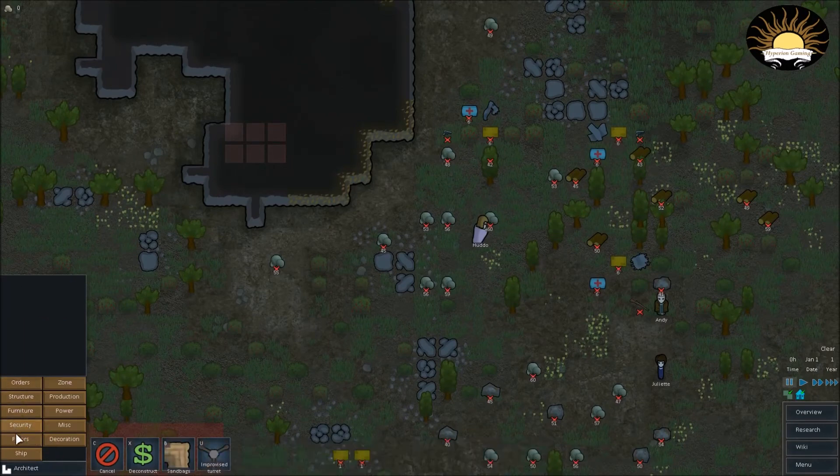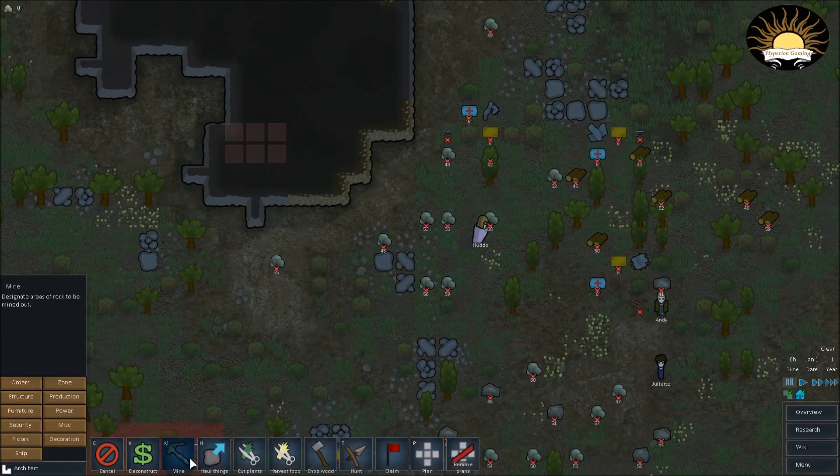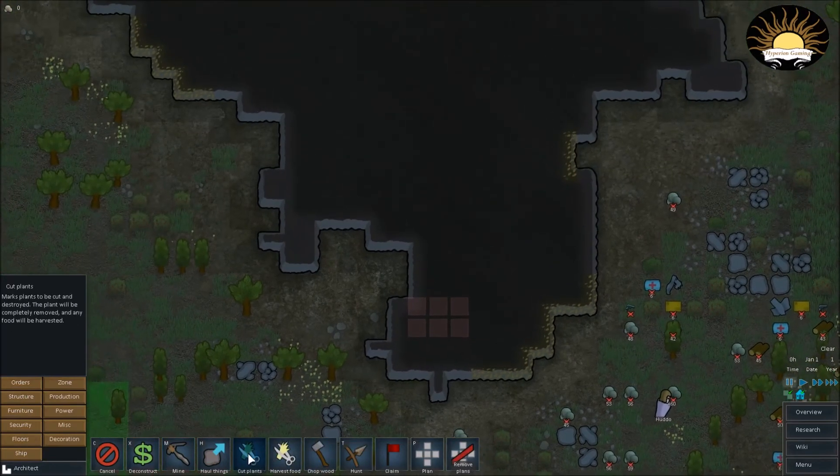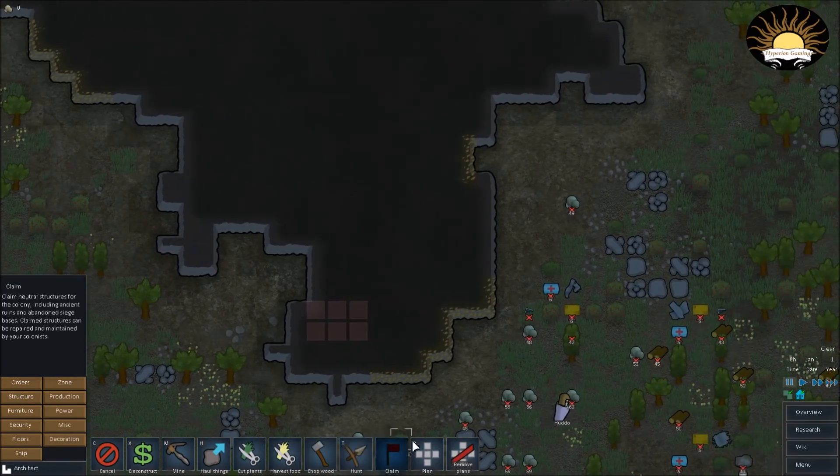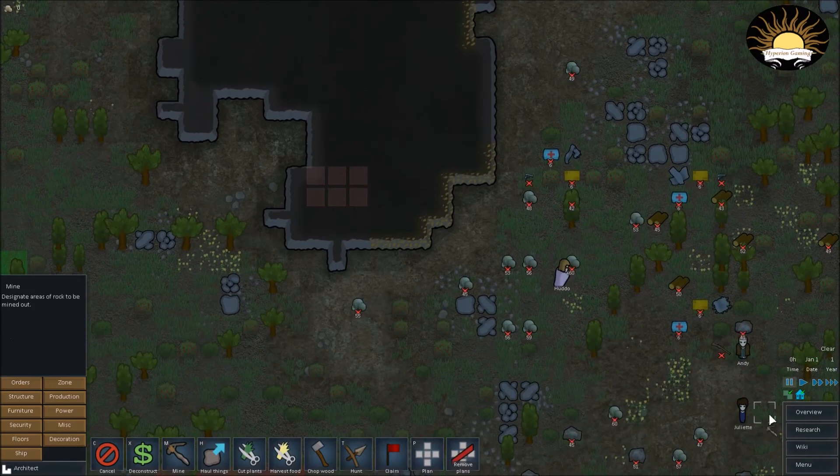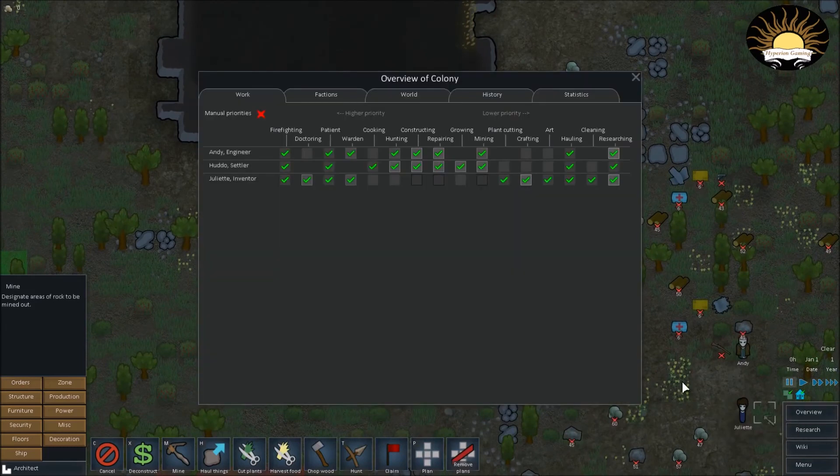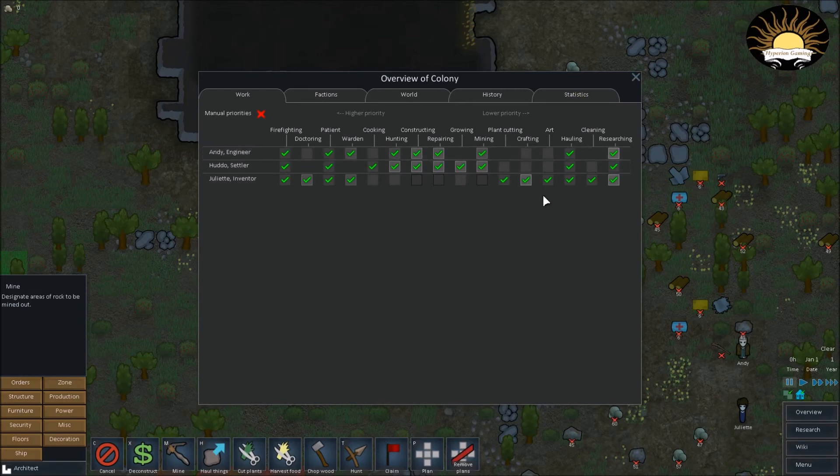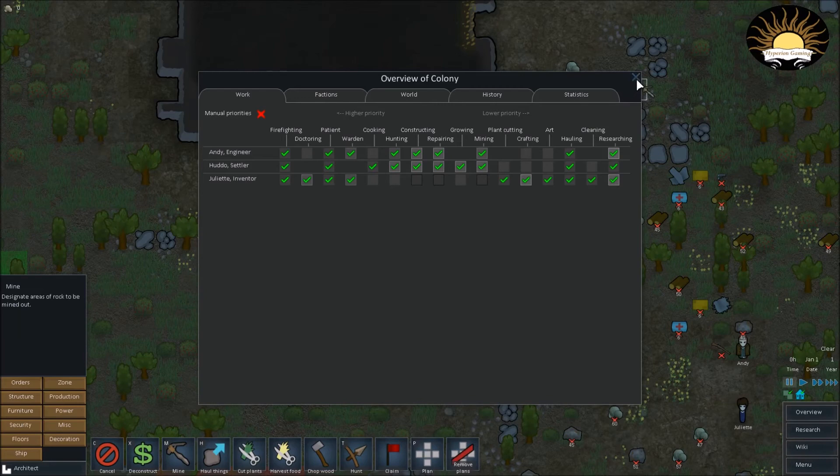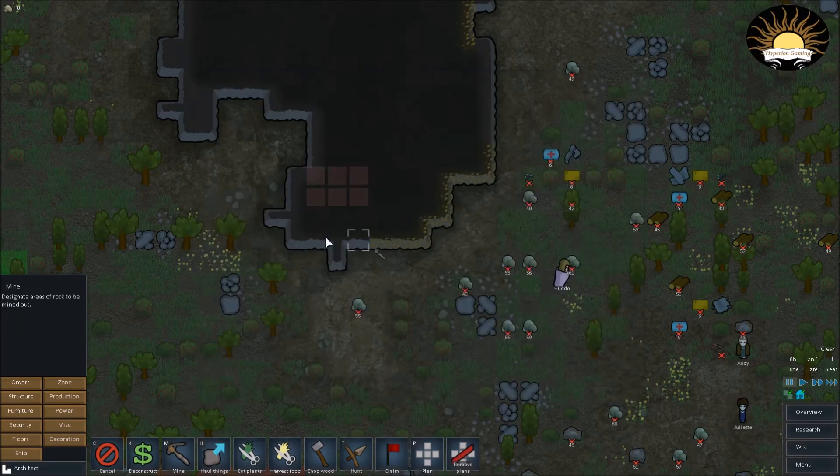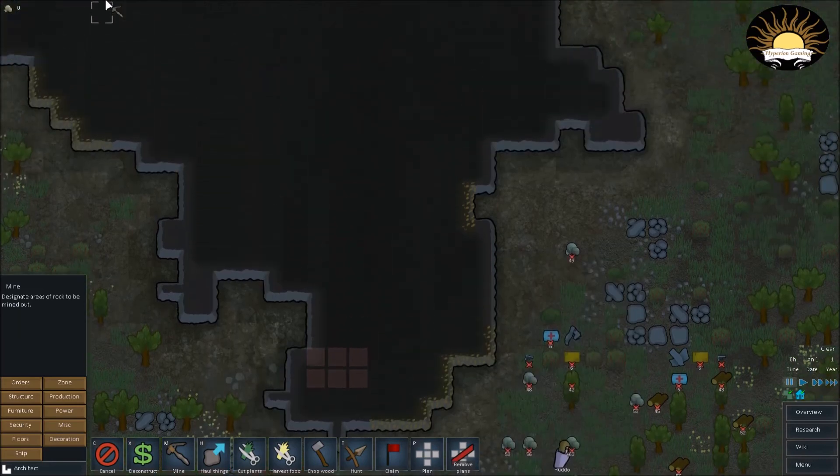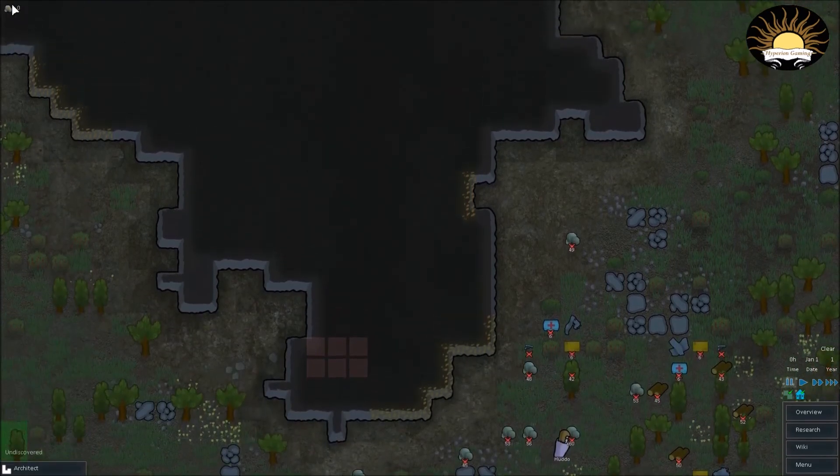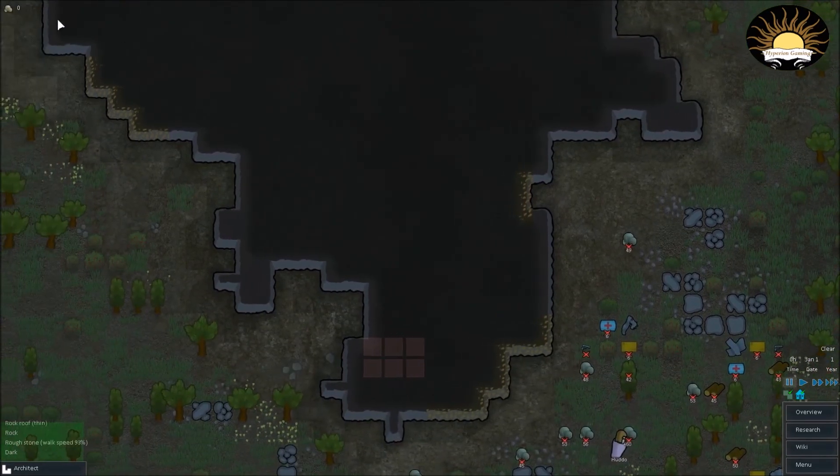So basically there's different categories for what to build. Orders basically tell your people to do stuff like harvest stuff, but you got to remember if you set an order and no one can do it in the overview, they won't do it. Anyway, just because you order them to do it, you got to have them checked off. And only the people that are checked off on doing that type of thing will actually do it.